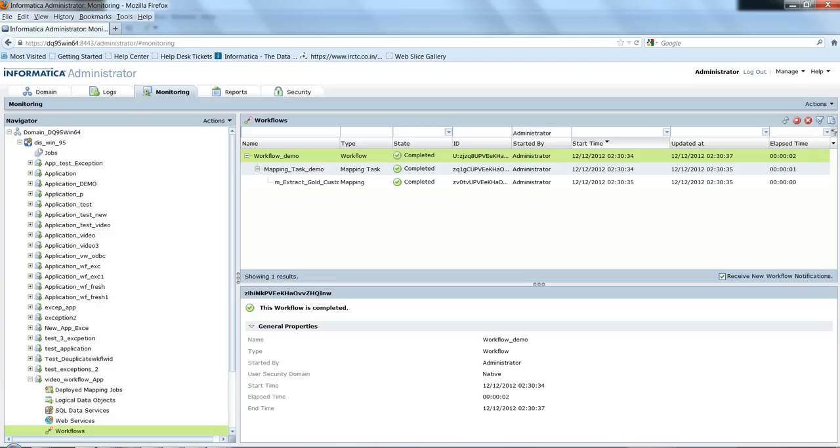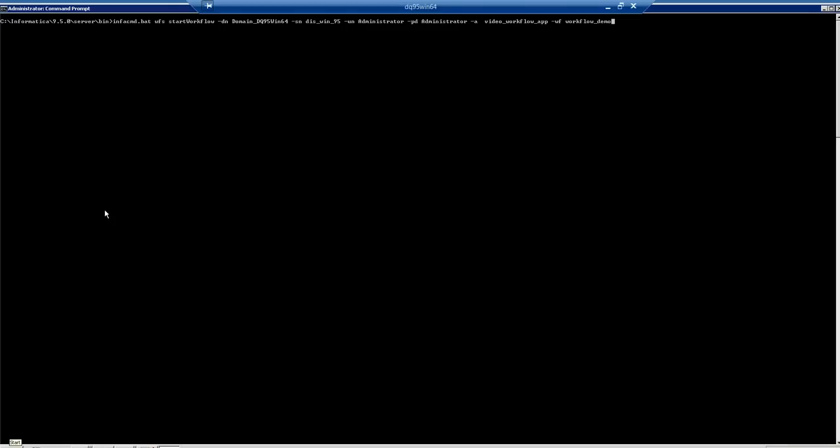Now I will show you how to run from the command line. I am in the command prompt and I have navigated to the server bin. The command line syntax would be: infacmd.bat workflow start workflow -dn for domain name, -sn for DAS name, -un for user (can be PowerCenter administrator or any user), -pd for password, -a for application name (I have given video_workflow_app), and -w for workflow name.